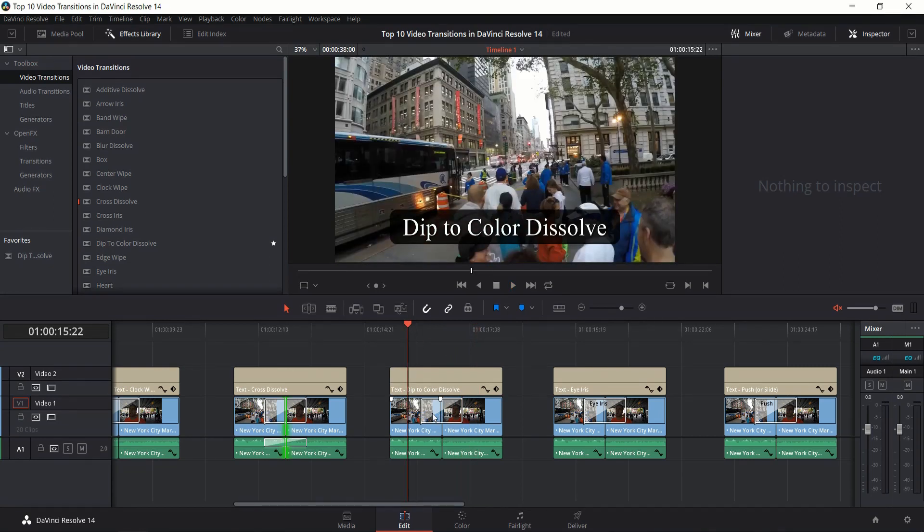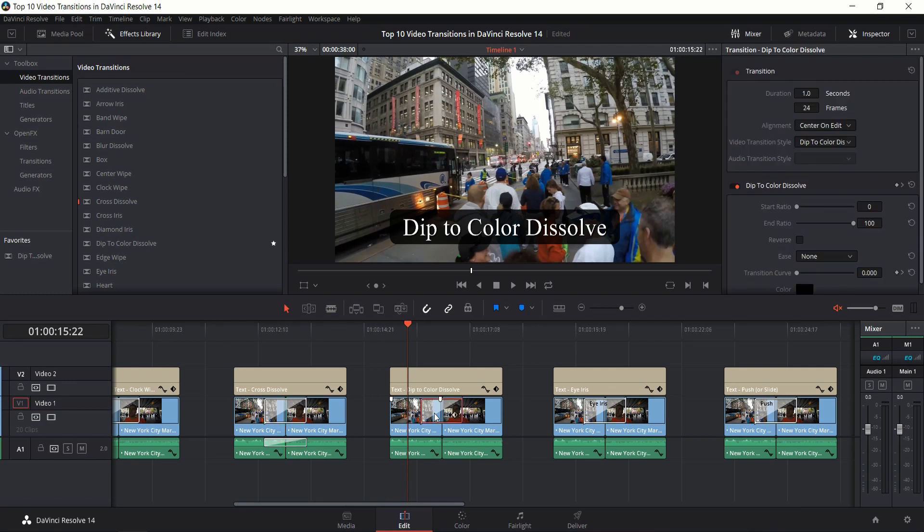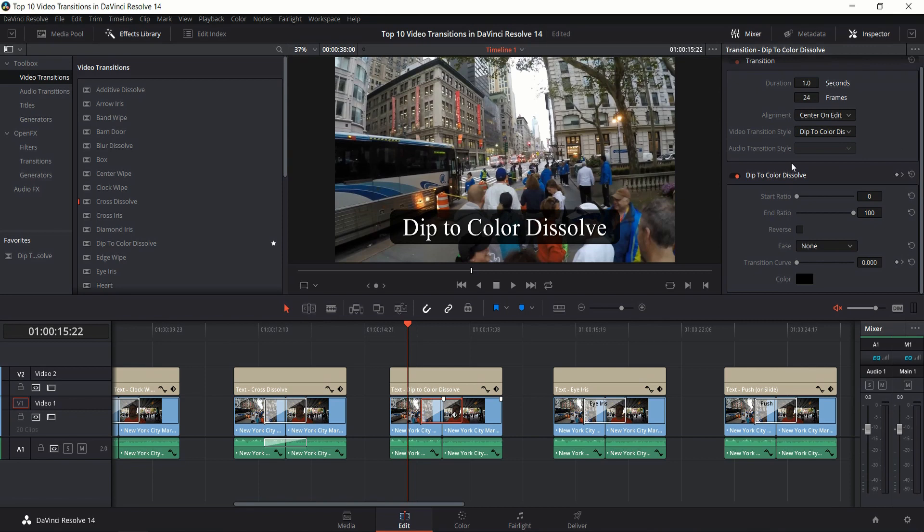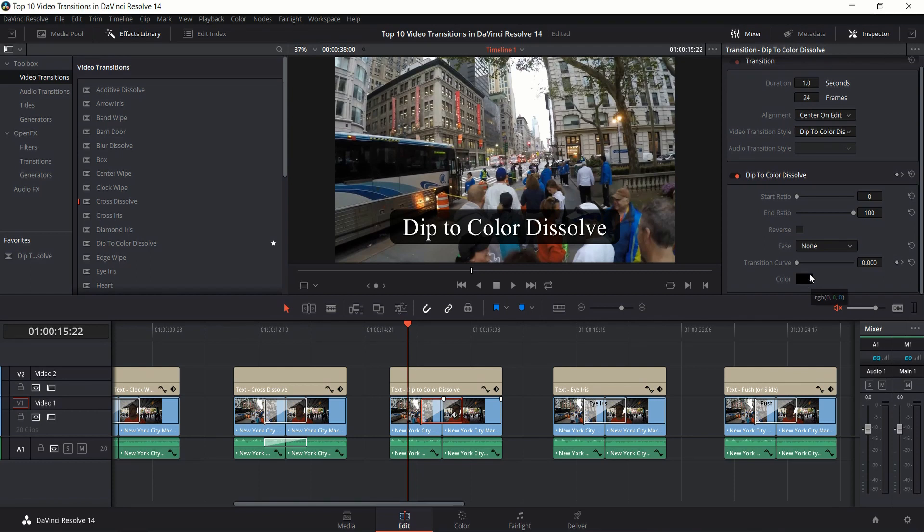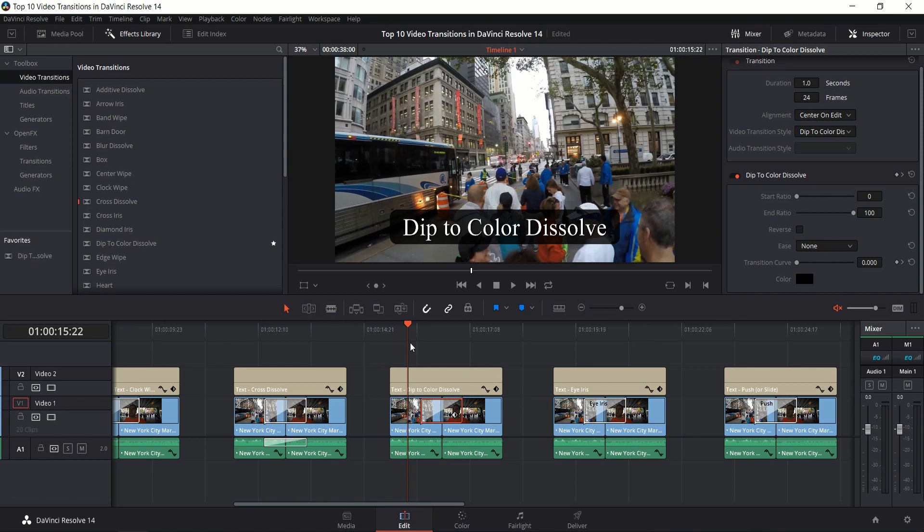If you want to adjust any property on one of these effects, you left click on the transition, go over to the inspector, and you should see the name of the transition effect where you can change attributes such as the color. I almost always go black instead of white. Whatever color you want, you can dissolve to that color and then fade back into the second clip.